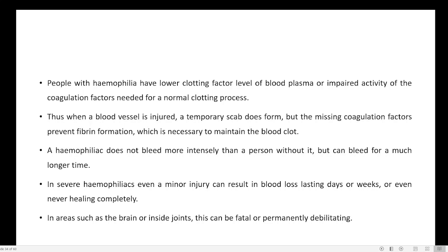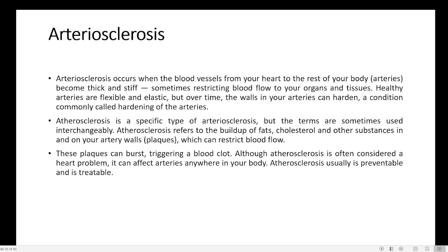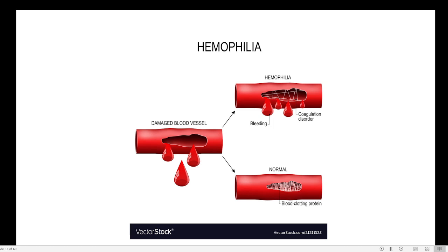In areas such as the brain or inside joints, bleeding can be fatal and permanently debilitating. Haemophilia is a genetic disorder mainly affecting the X chromosome — it is not present on the Y chromosome, only on the X chromosome.